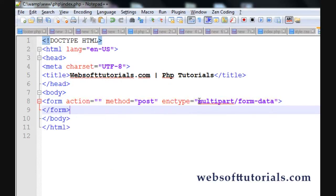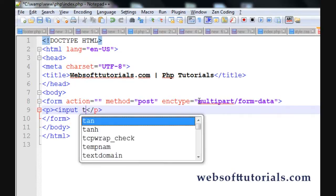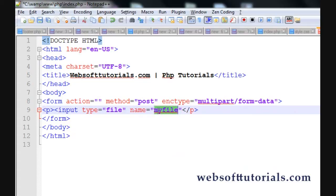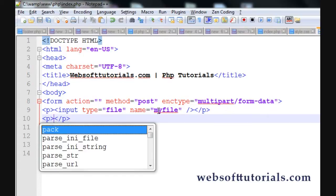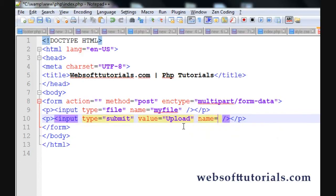I'll create the file upload input. I'll use p tags and write input type of file and give it a name of 'myfile'. You know that within PHP the form element is accessed with the help of the name attribute. Then I'll use one more p element and write input type of submit, give it a value of 'Upload', and give it a name of 'submit'.